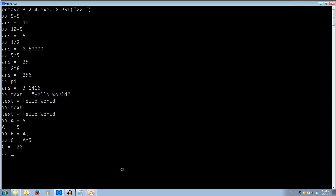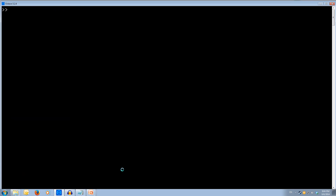Let's create a row vector: R equals, open square brackets, then 1 space 2 space 3 space 4, close square brackets. As we can see, R equals 1, 2, 3, 4. Now our screen's gotten full, so let's use the clear command — that's CLC, command line clear. It clears our screen. We can see we're still working with R — type R again and it prints out R equals 1, 2, 3, 4.